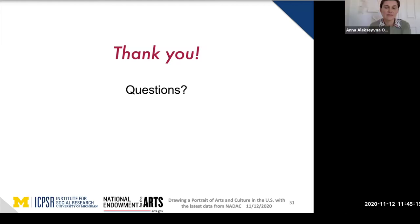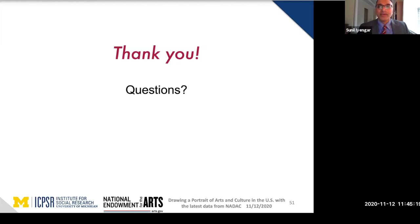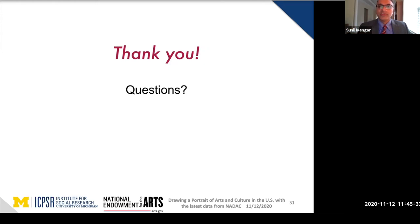We have limited resources, so there is a ceiling on the number of data sets we can convert for free. We encourage you to get in your suggestions so we can review them. We usually make a decision every year in consultation with the ICPSR team on which data sets to actually import.